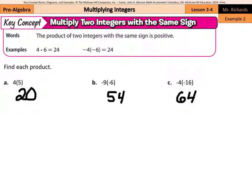So when you're multiplying two integers with the same sign — whether it's a positive times a positive, or a negative times a negative — your result, your product, is going to be positive.